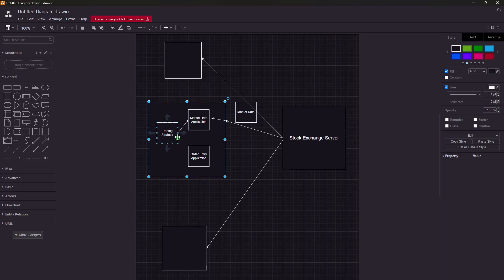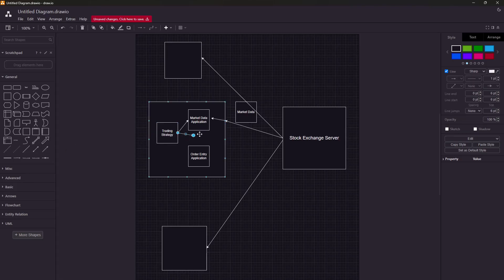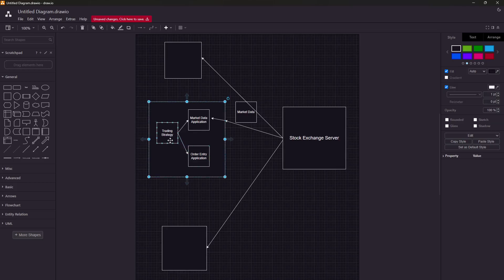Once the trading strategy decides whether to send the order or not — let's say it has decided to buy a particular stock based on the market event that recently happened on the exchange — the trading strategy will tell the order entry application: 'I want to buy a particular stock right now.' The order entry application is also written by engineers.